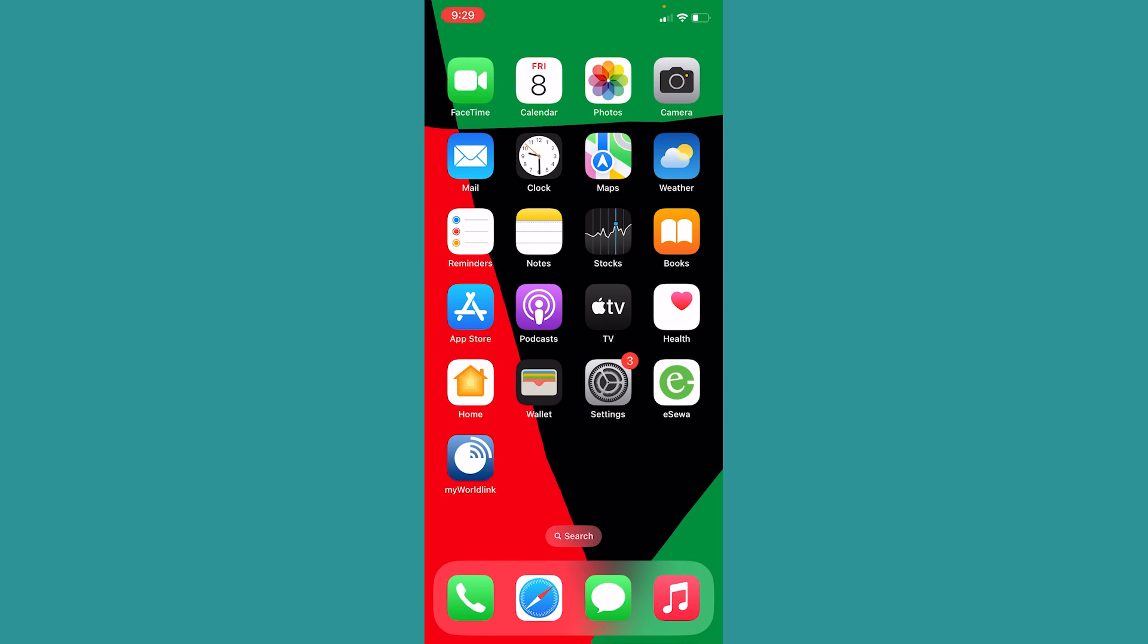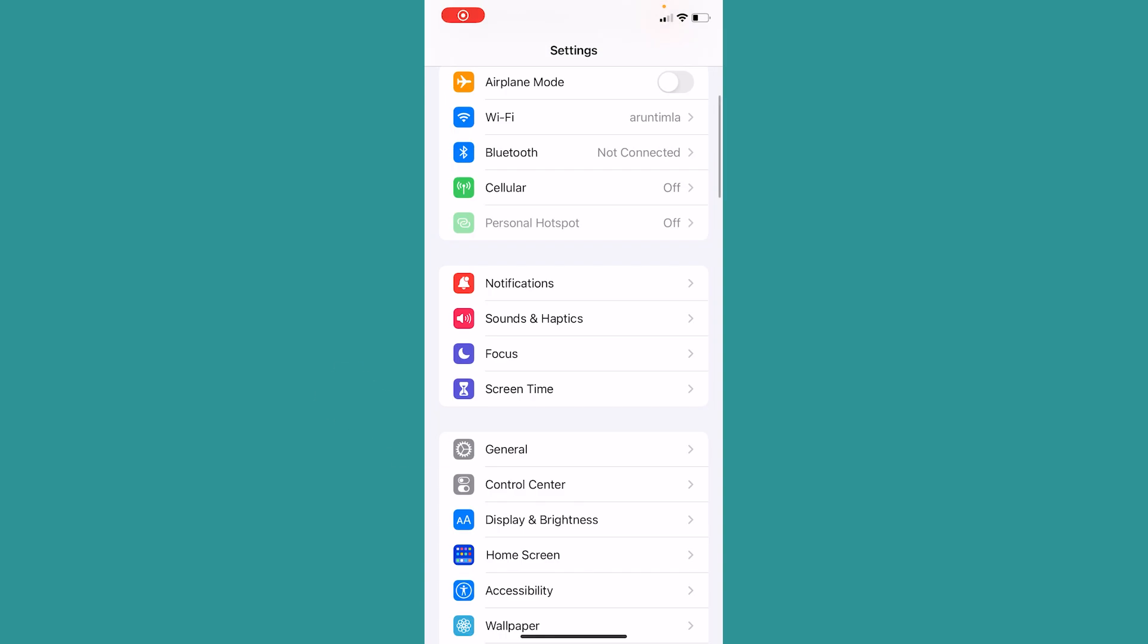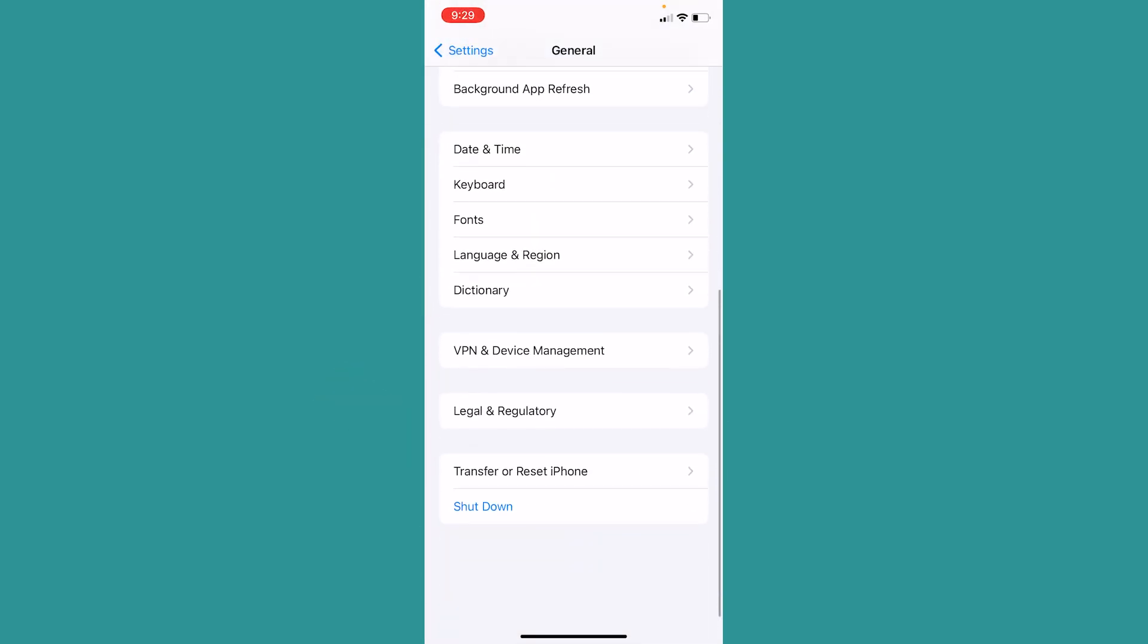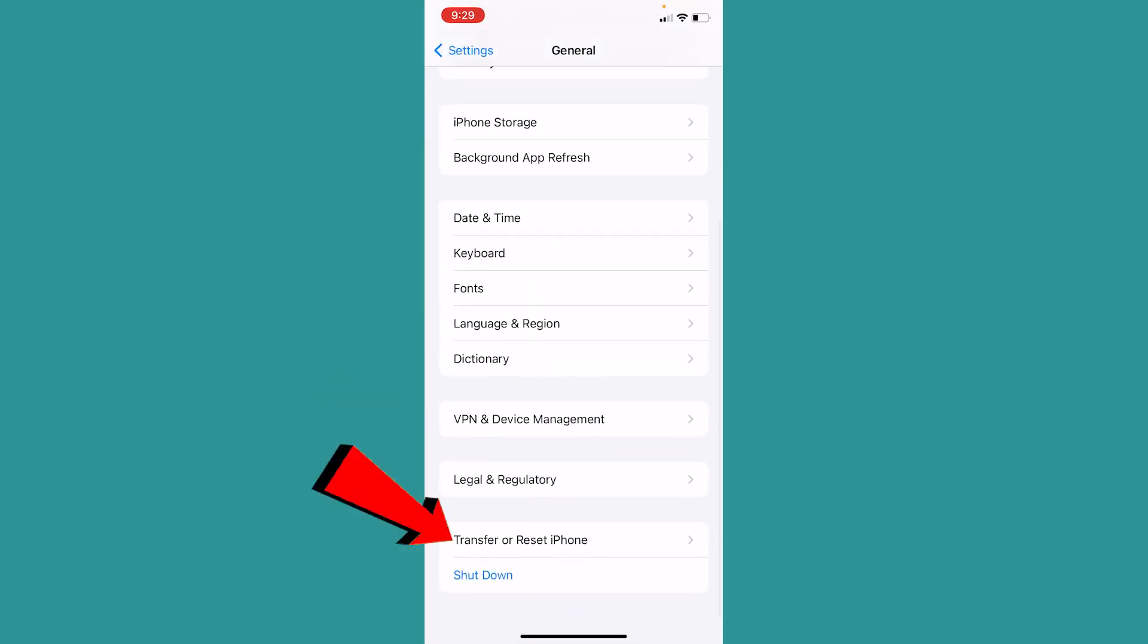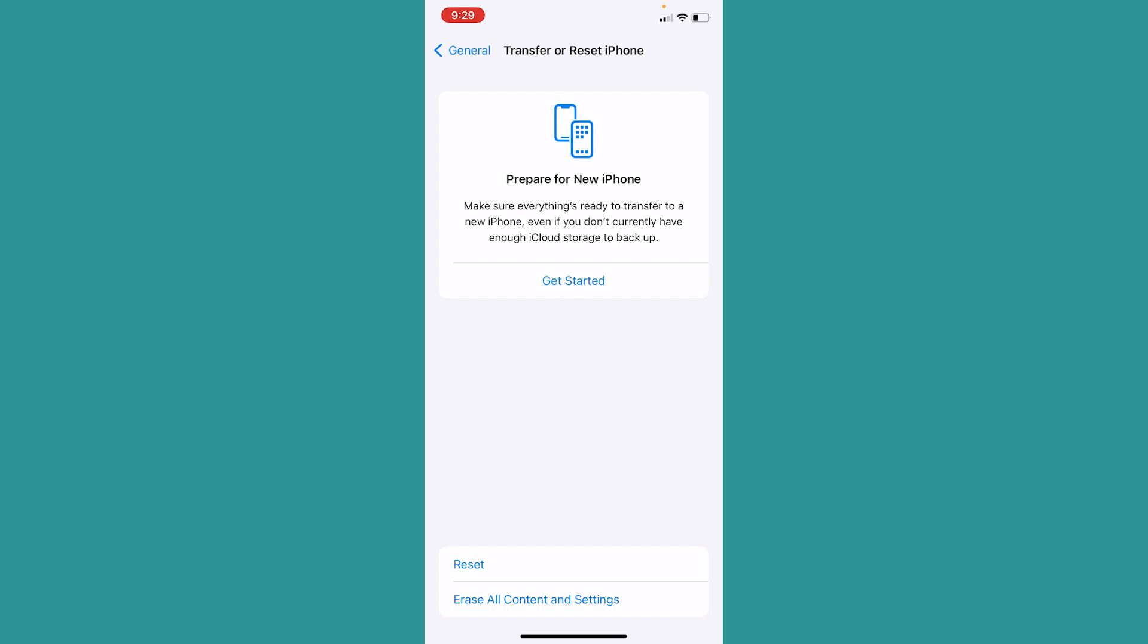If it still doesn't fix, what you can do is go to Settings and inside Settings go to General. Scroll down a bit, click on Transfer or Reset iPhone, then click on Erase All Content and Settings. Once you do that, your phone will be brand new.